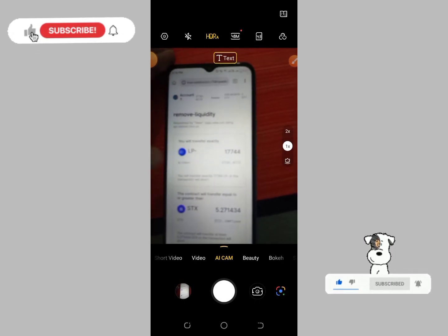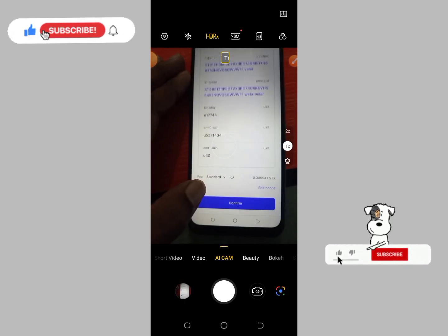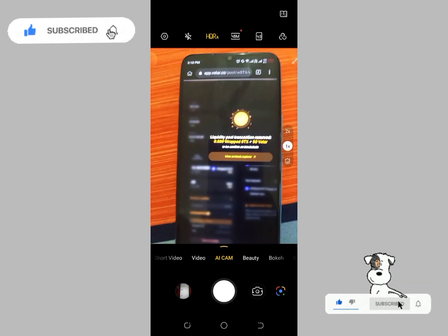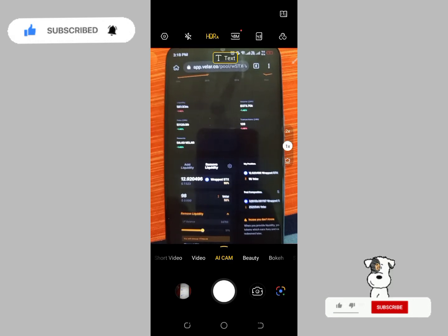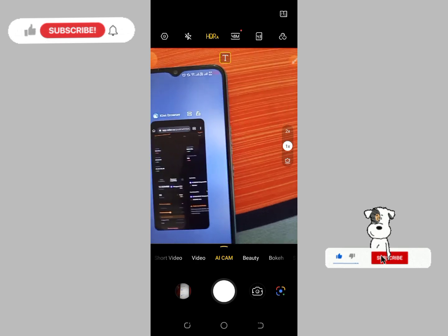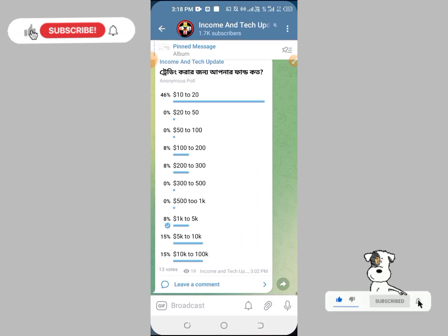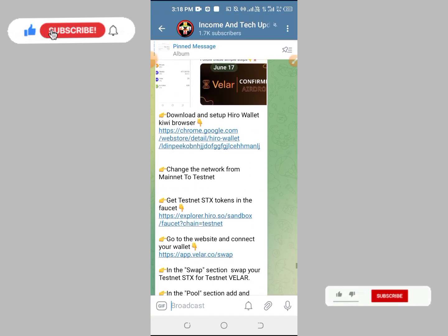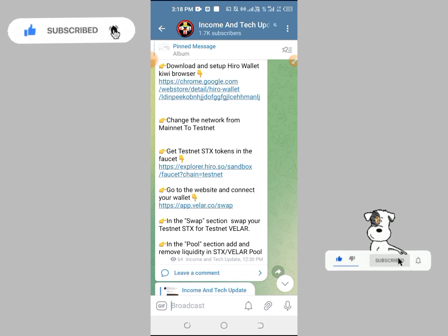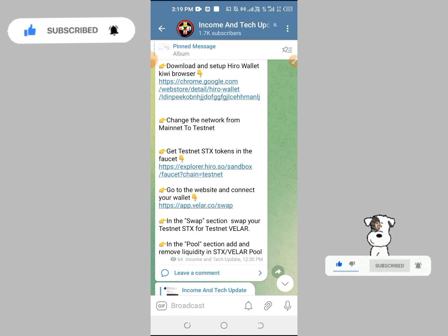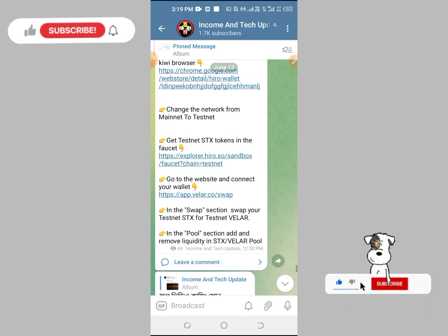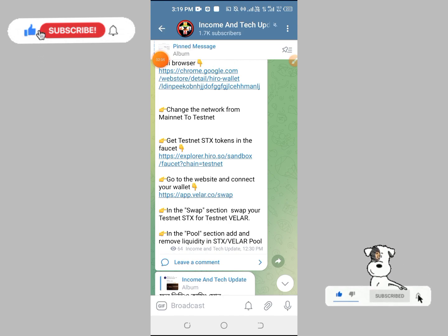Scroll down to the bottom and confirm. We will confirm and complete this transaction. Our testnet tasks are all complete — we connected the wallet, claimed the faucet, swapped tokens, added liquidity, and removed liquidity. That means all steps are complete and we are waiting for the mainnet in 2 weeks.